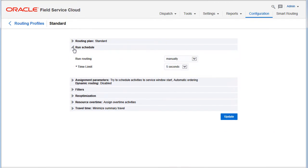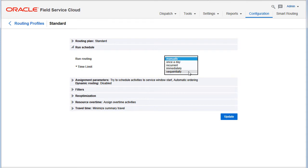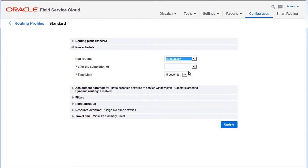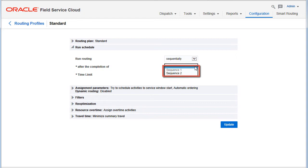The predecessor routing plan for a sequence can no longer be selected for other sequences. Its name is disabled in the list.